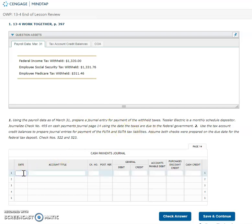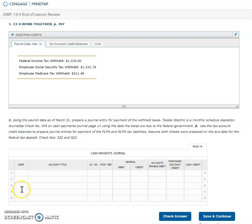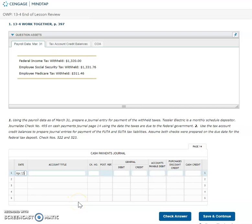Okay so if you remember back from the lecture, the date of those taxes when they're due when we are a monthly scheduled depositor is the next month on the 15th. So if we look at this data is from March 31st, the next month then would be April and remember I said the 15th. So April 15th would be the due date of those taxes and so that is when we are paying them.